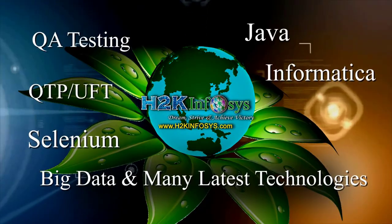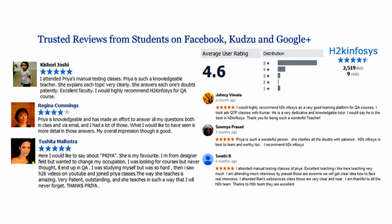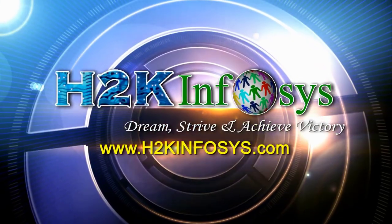H2K Infosys has won the trust of thousands of students worldwide. For a free demo class, visit h2kinfosys.com.